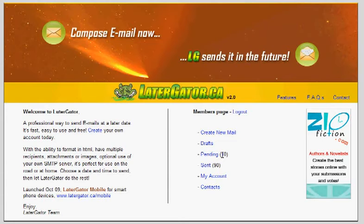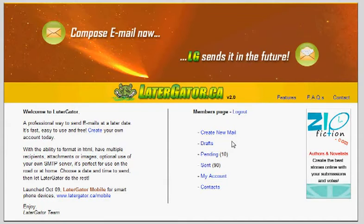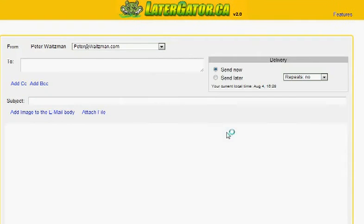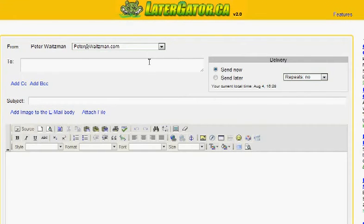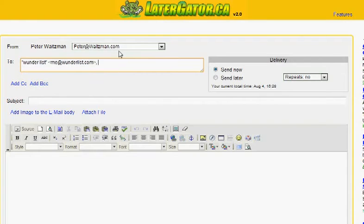So maybe Later Gator will be nice enough to give the viewers of this video a little cheaper access. What I'm going to do is just set up one recurring email here as an example of how I use this. I'm going to just click here on create new email. It's going to come from my email address, and I'm going to type in - I've created a contact called Wunderlist with that address is me at Wunderlist.com.